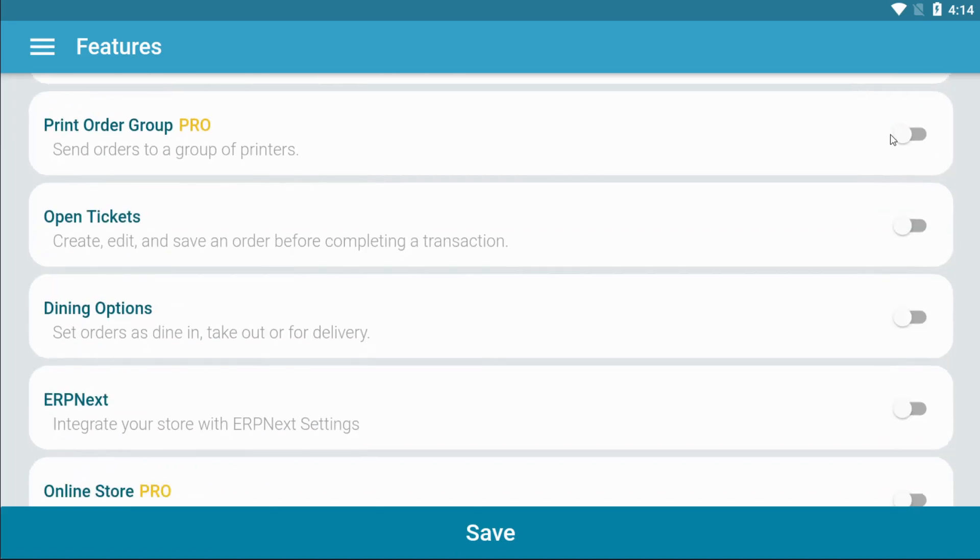Print group order is only available on the pro version. It is useful when communicating with other staff when preparing orders.